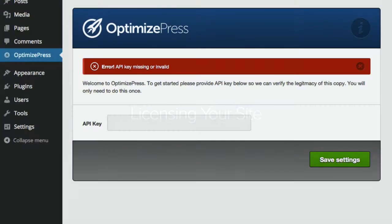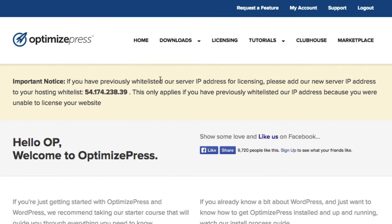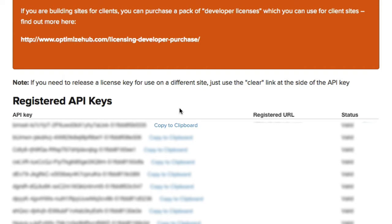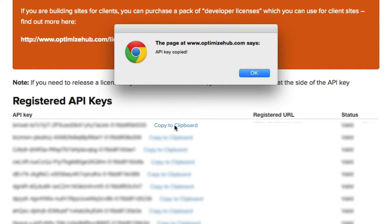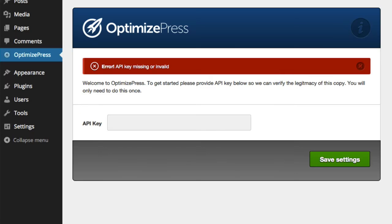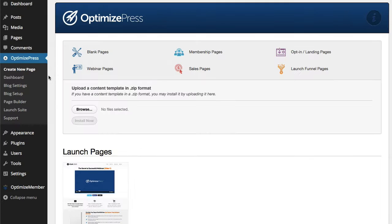To activate your OptimizePress site, you need to install the API key. To do this, go over to the Members area inside OptimizePress, go to Licensing, choose your key, copy the key, then go back to your OptimizePress site and enter in the API key in the box provided. Once you enter the API key and click Save, you're presented with the Create New Page area inside OptimizePress.